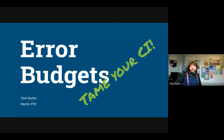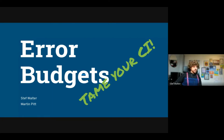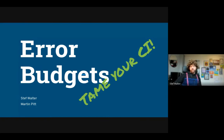Error budgets are usually applied to services and operations. They measure the reliability, stability, latency, or other expectations of a service. However, it's a really useful technique and I want to share how to apply them to an open source project.